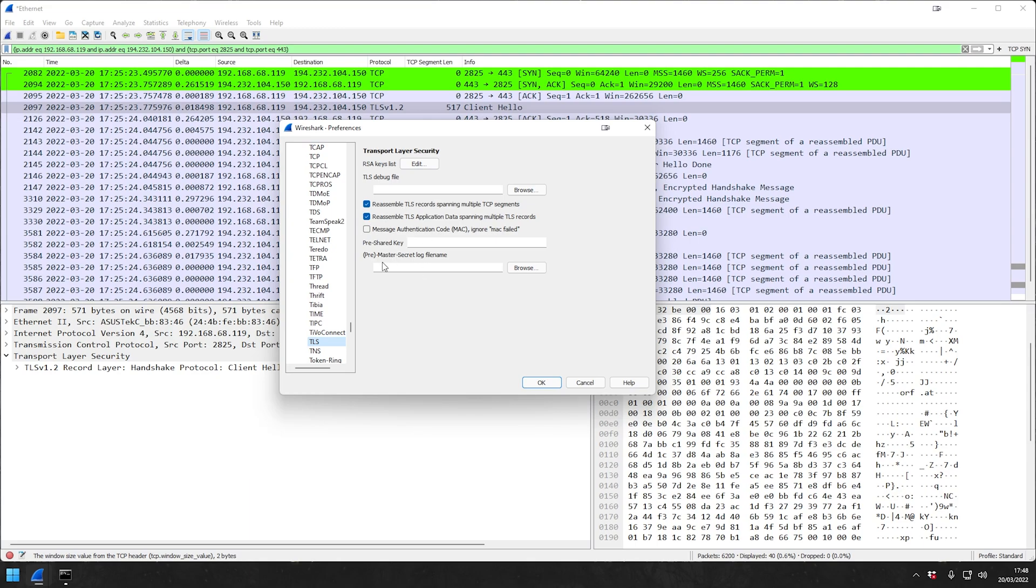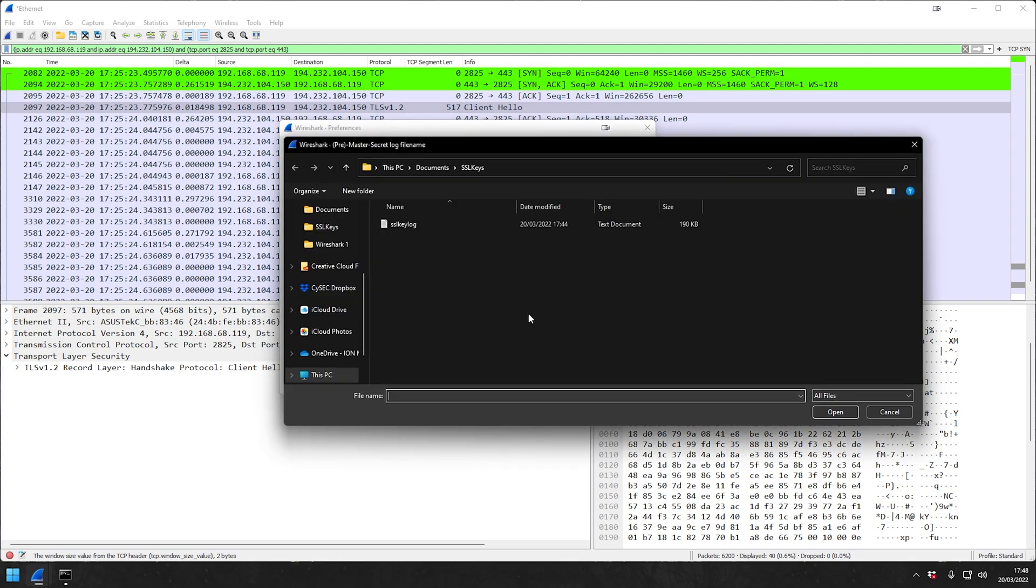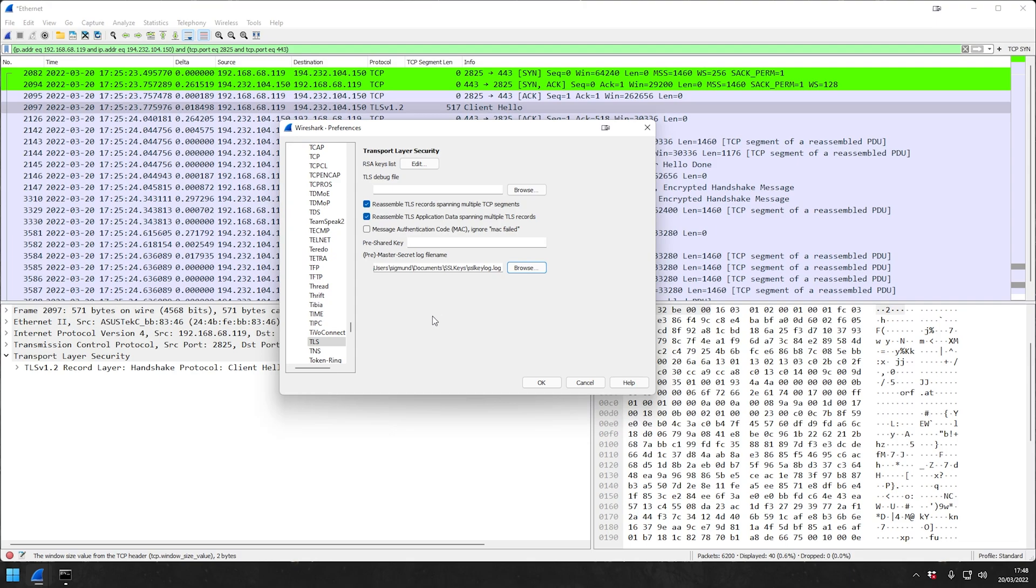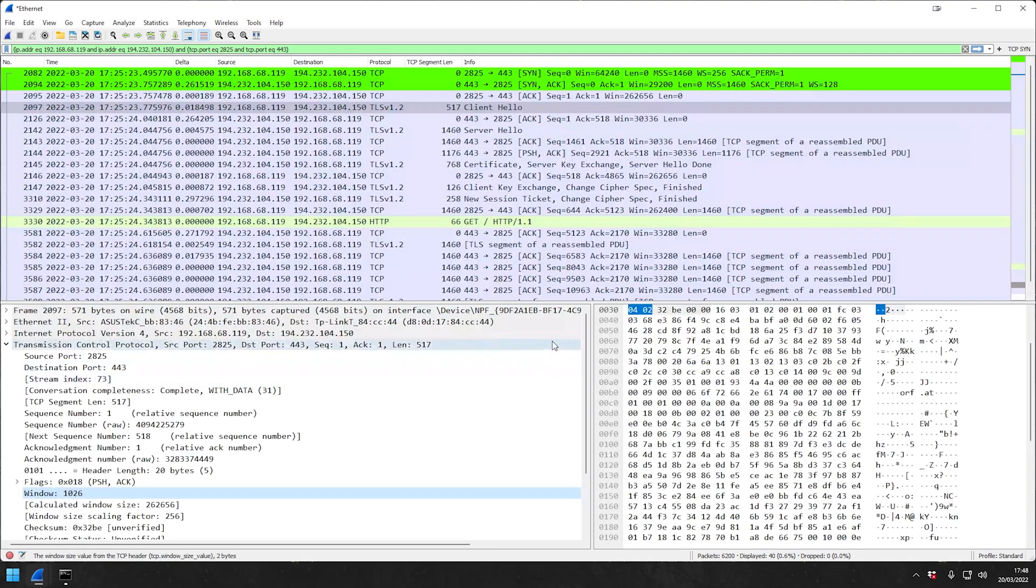Here we already have certain settings presets. We won't touch them. But what we will do is the pre-master secret log file name, which in our case I have just put it in this particular directory. So we're just going to add this file, whatever it might be named in your case, and we're going to say Open and we're going to say okay here.